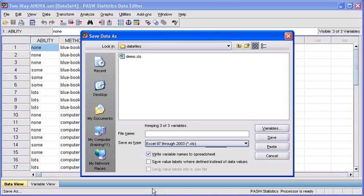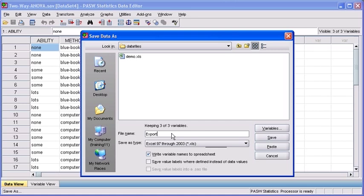You can choose a destination. I'm just going to save mine in the current folder. You also want to type in a file name that's going to allow you to remember what it is that you're saving. Go ahead and type in a file name now.